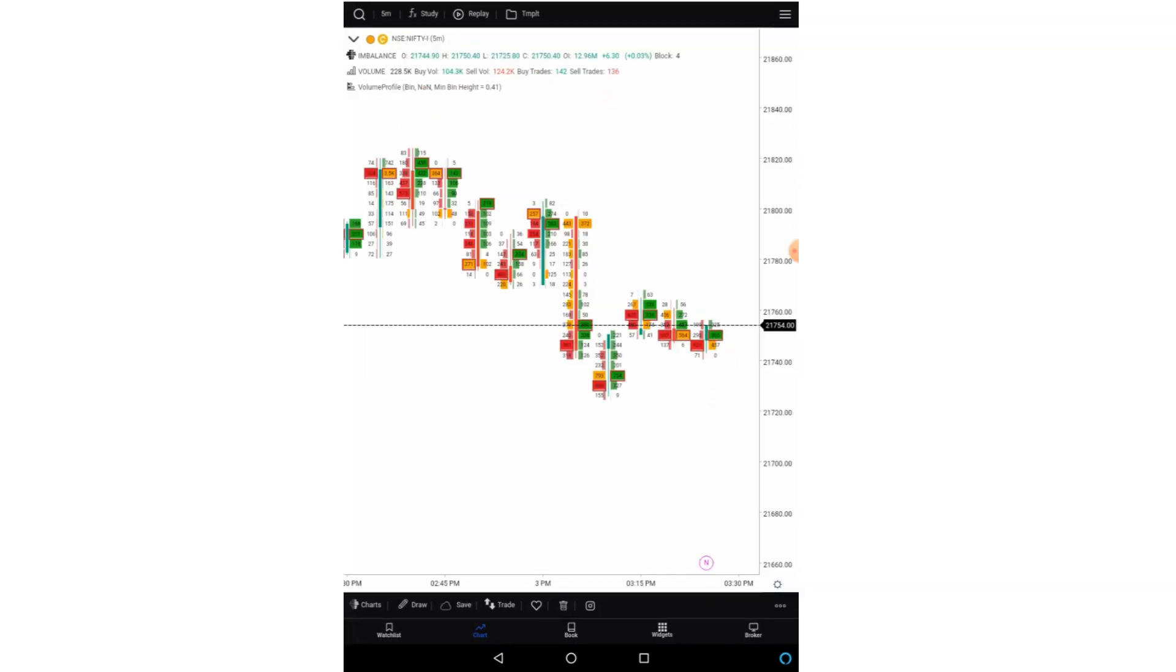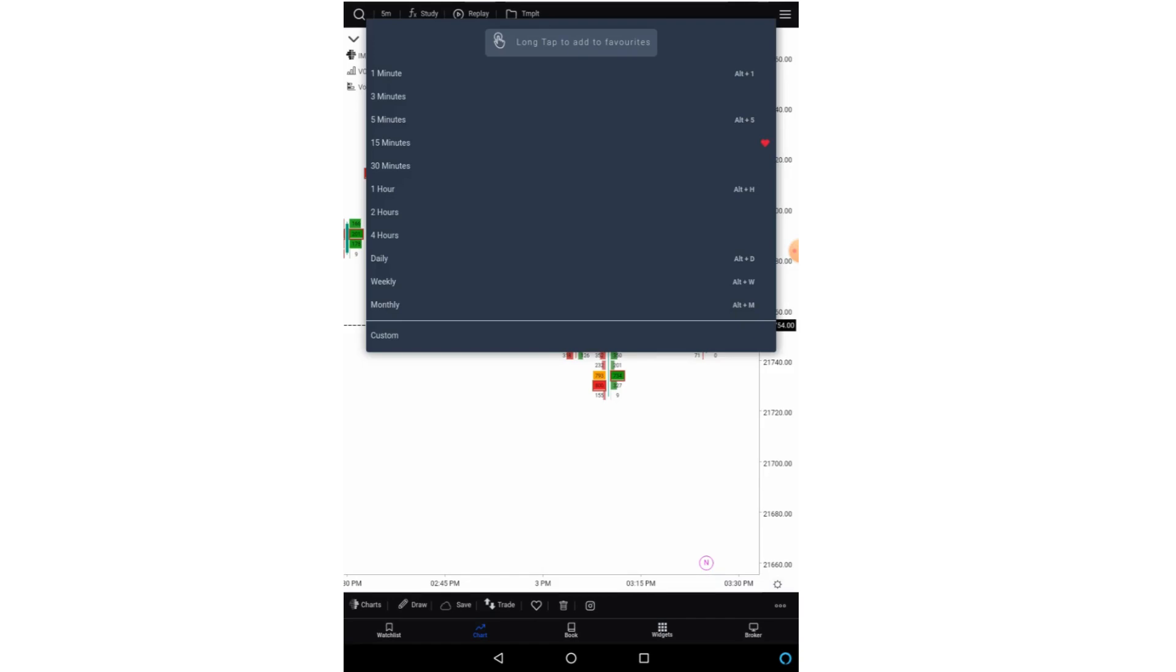Now if we start from the top bar, the first option is time interval. So if you click here you will get the list of different time intervals. You can long tap on any time interval and make it to your favorite.